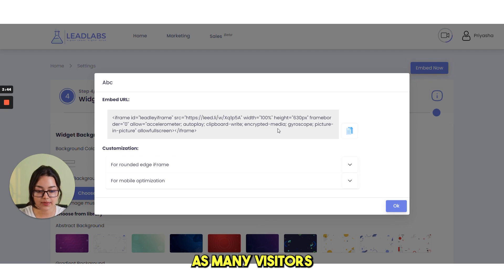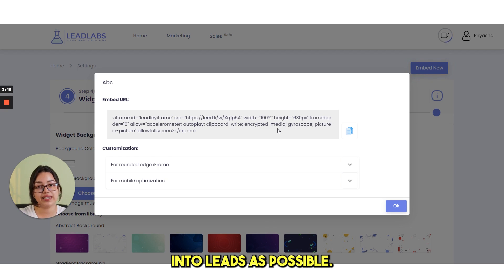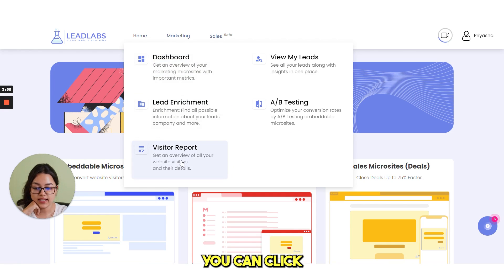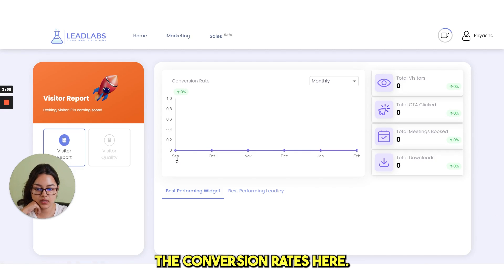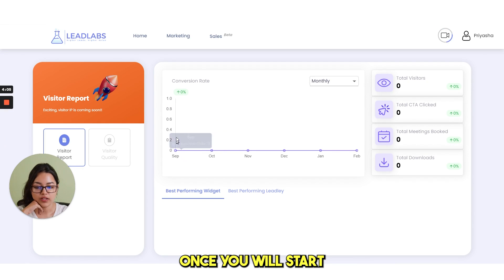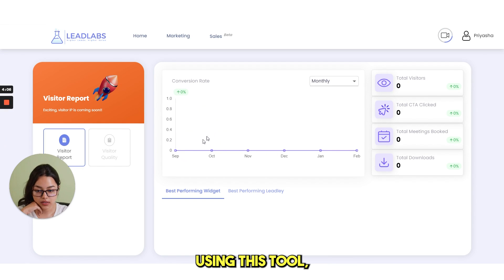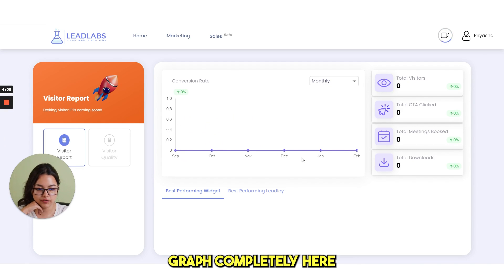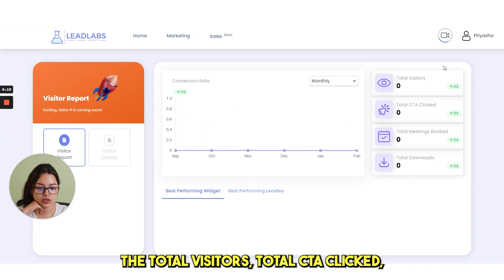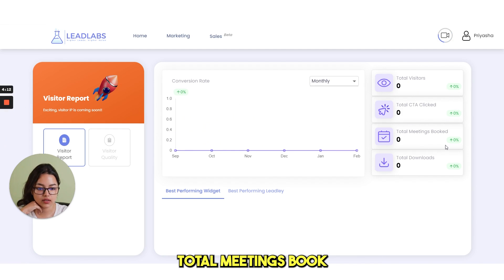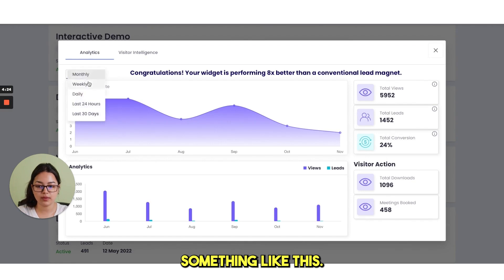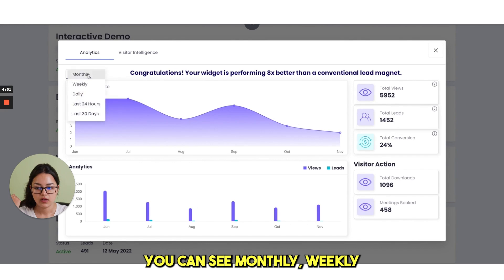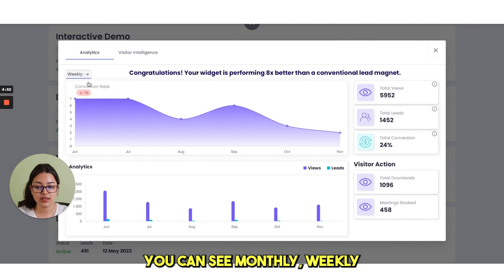For the insights, you can click on the visitor report and you can see the conversion rates here. Once you will start using this tool, you will see the graph completely here. And you can see the total visitors, total CTA clicked, total meetings booked and total downloads. It will look something like this. You can see monthly, weekly and daily graphs from here.